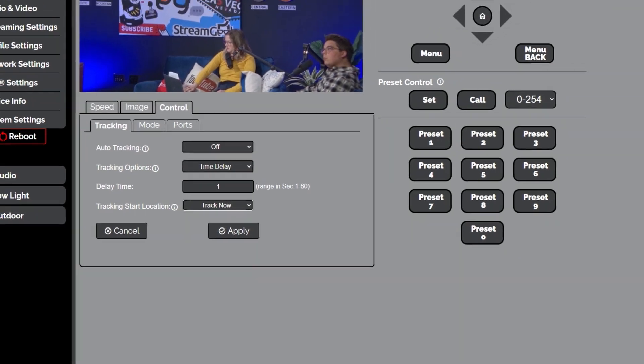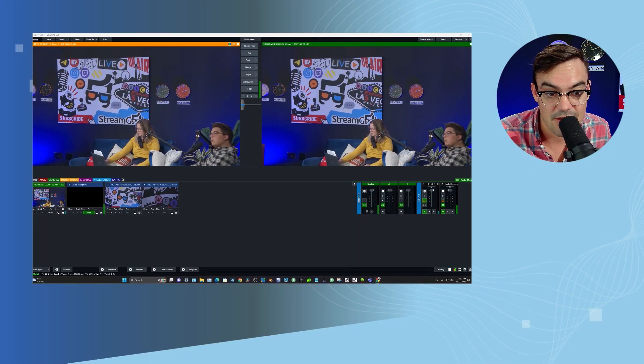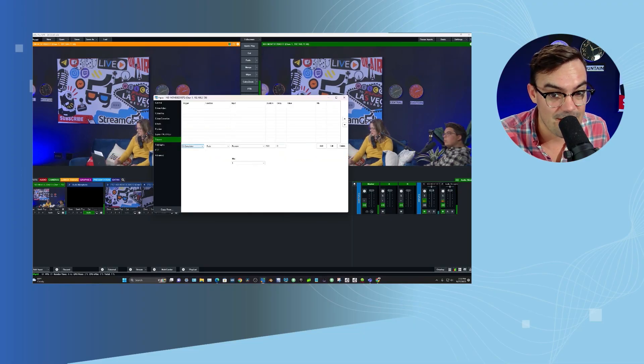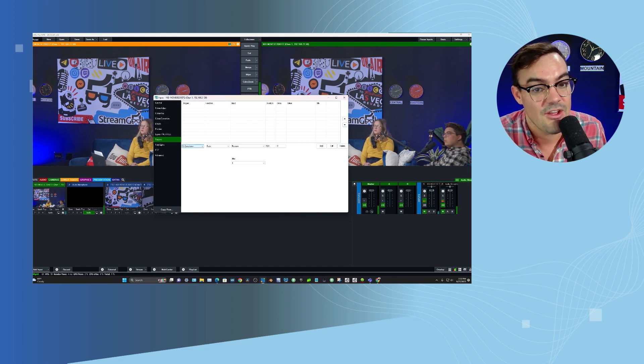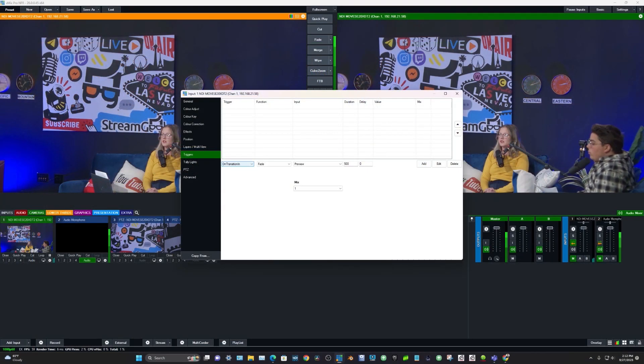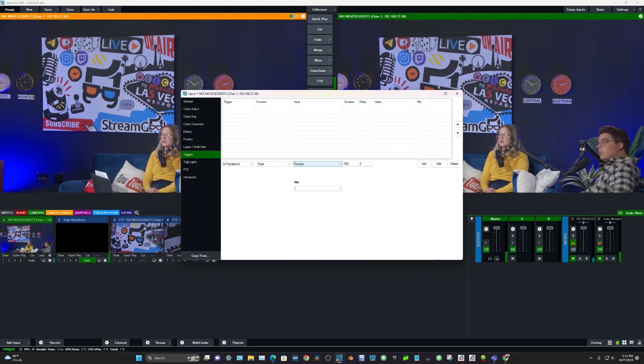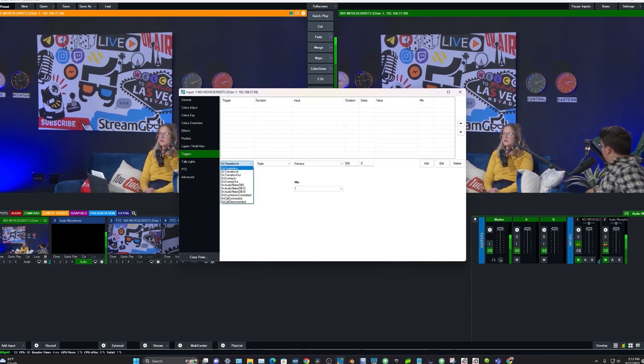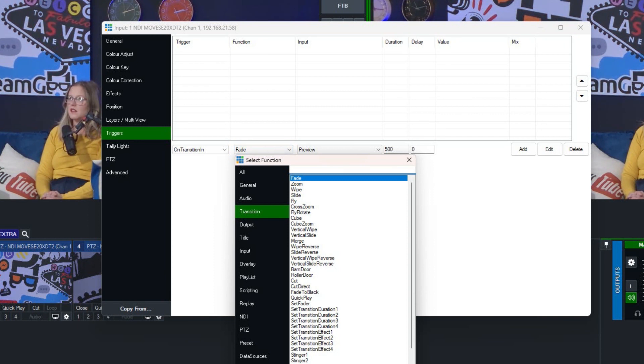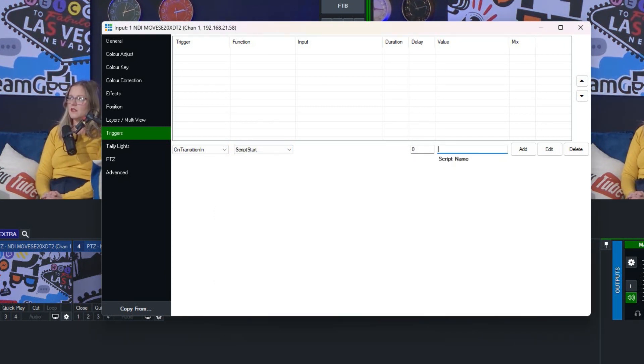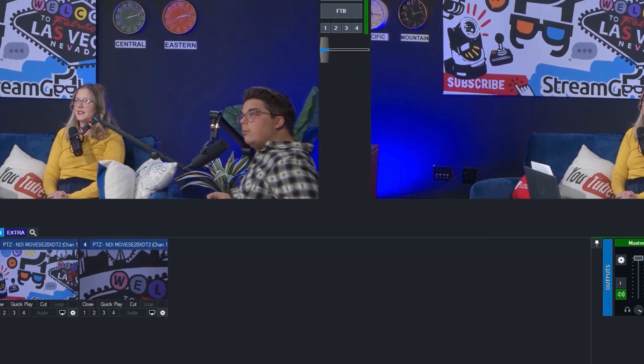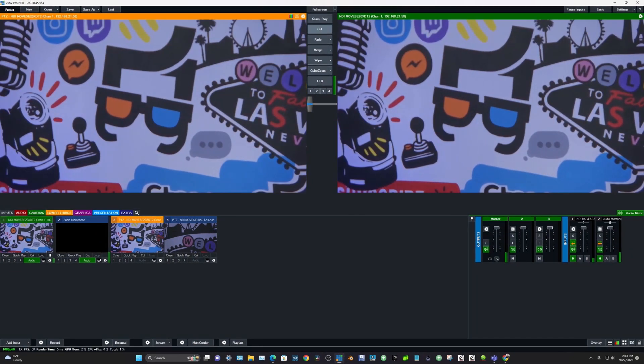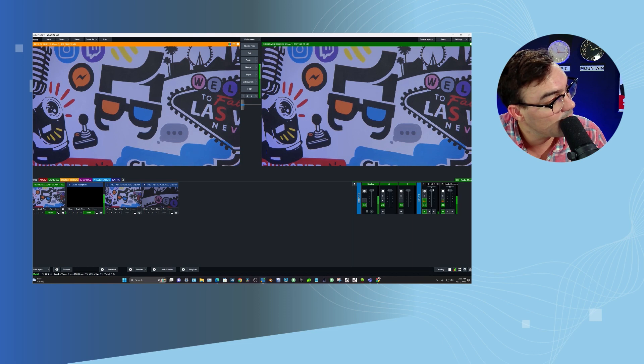And then one more little vMix feature before we go from vMix. The other thing you can do if you really want to automate the world of vMix is you can create a trigger to turn on auto tracking. So you could say, all right, well, when I transition to this input, this is my auto tracking input. I want to trigger that script. And the script is a track on. So now when I transition to this, auto tracking will turn on. So there's different ways to do this. But I'm just showing a couple of different ways on how this all works.